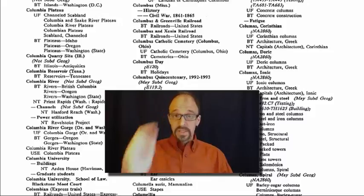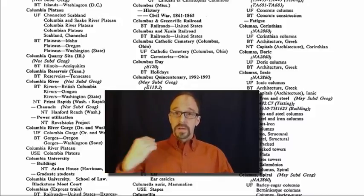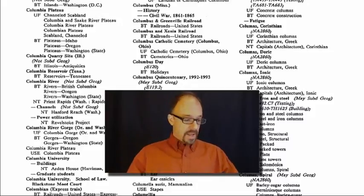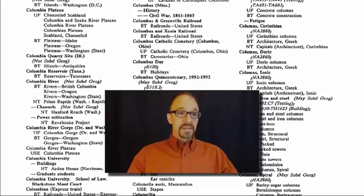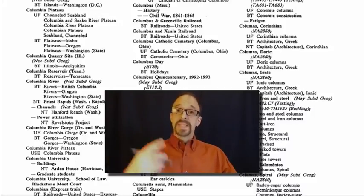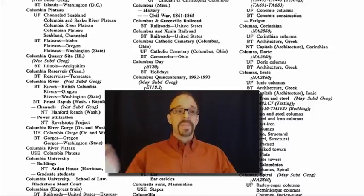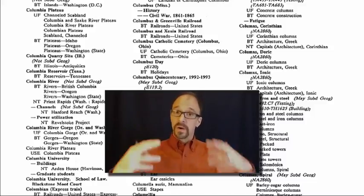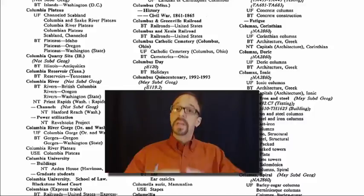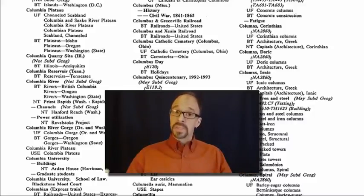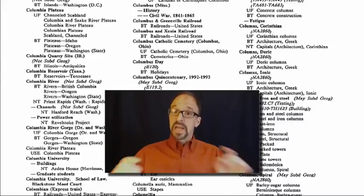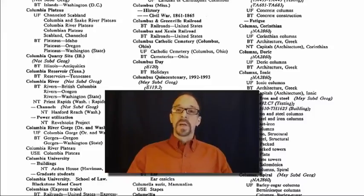Remember, in the last unit, when we were talking about description, I said that when you describe something, you're making a statement about it. And a controlled vocabulary is a way of controlling the terms that you use in that statement.